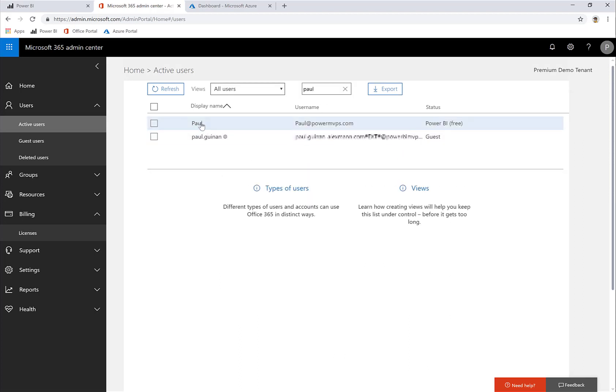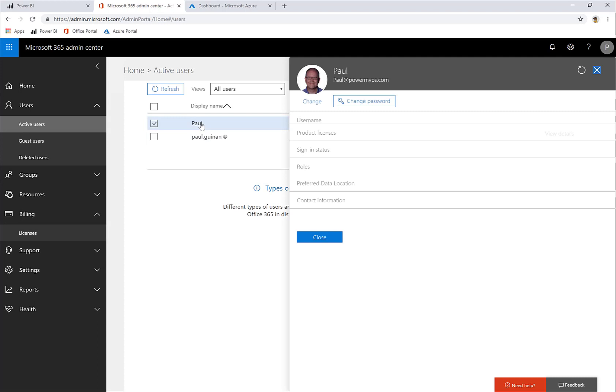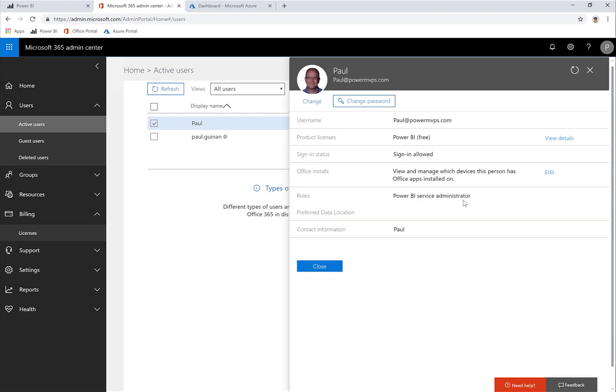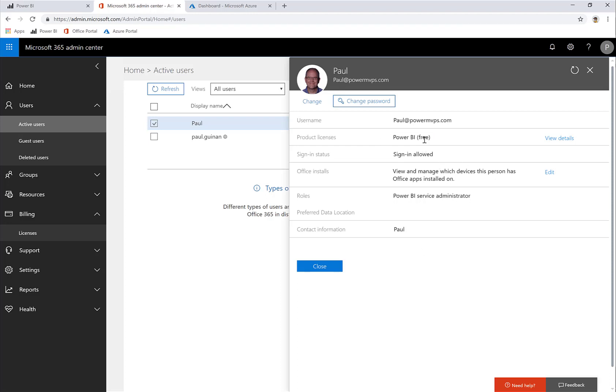And you'll see there I am. You can see that although I am a Power BI service administrator in this particular tenant, I don't have a Power BI Pro license. Here you can see the product licenses assigned to me, and the only license that I have is Power BI free, which lets me see reports that have been shared with me in workspaces that have been shared with me, but I cannot publish and author my own reports.